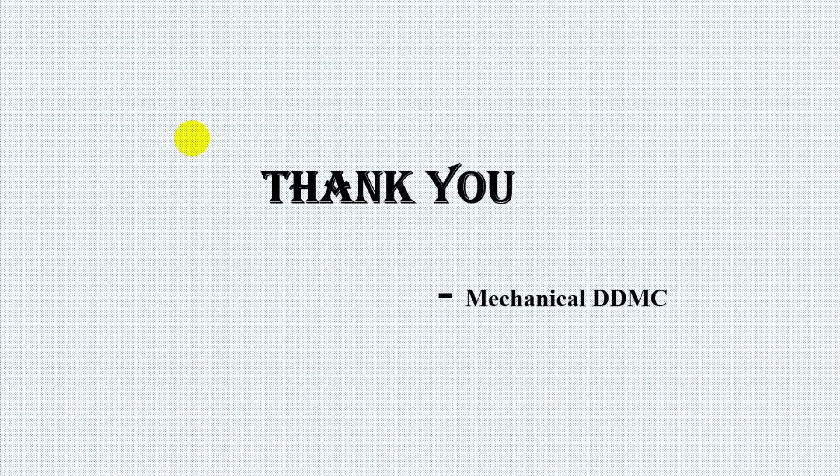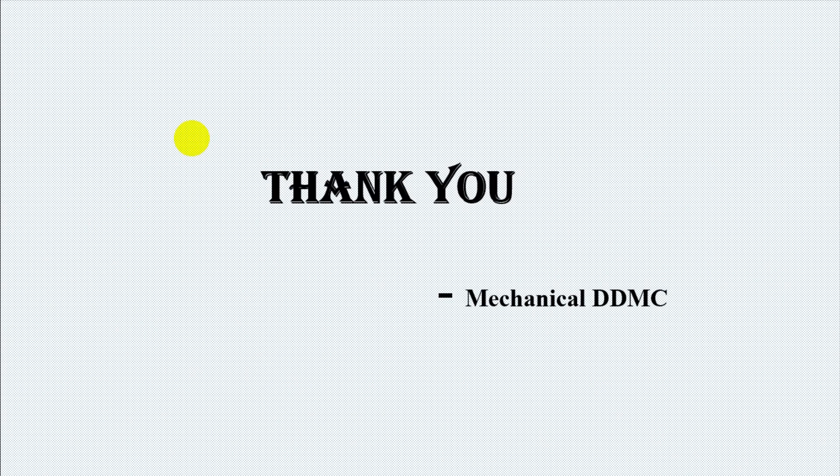Thank you, mechanical engineering. See you on the next video. Please subscribe this channel and like this video. Bye.